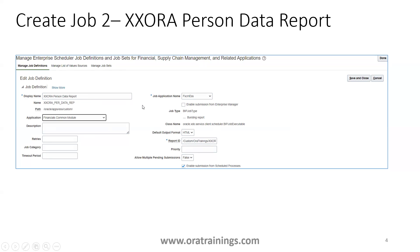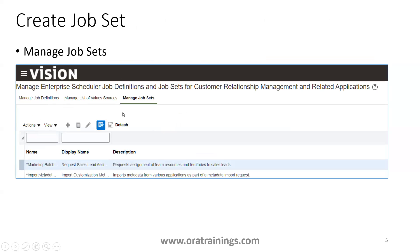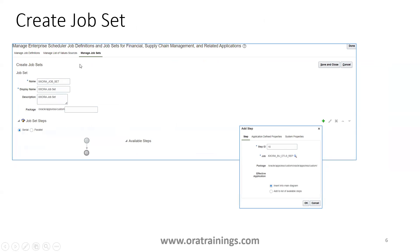Once the jobs are done, go to the Manage Job Set tab. Click on Manage Job Sets and mention the job set details such as the job set name, display name, and description. Then you have to add the job set steps — that is, you add a list of jobs to this particular job set. Click on the plus symbol and mention the step and the job name.